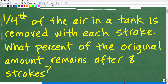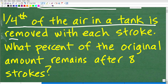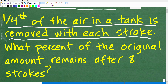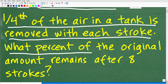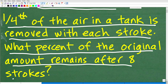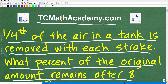Let me scroll down so we can see the entire thing. Here it is: one fourth of the air in a tank is removed with each stroke of a pump. What percent of the original amount remains after eight strokes? So we have a pump, and each time there's a stroke of that pump, one fourth of the air in the tank is removed. What percent of the original amount remains after eight strokes? If you can figure this out, go ahead and put your answer in the comment section — I'm going to show you the correct answer in just one second, and then we're going to discuss how to solve this problem.